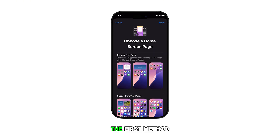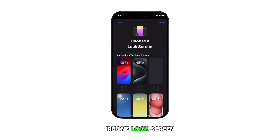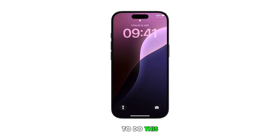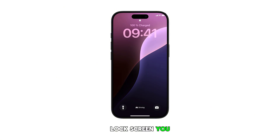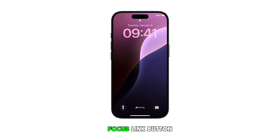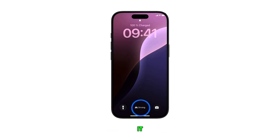The first method is through the iPhone lock screen. To do this, touch and hold the iPhone screen, then select the lock screen you want to unlink. To unlink focus, look for the focus link button at the bottom, then tap on it.